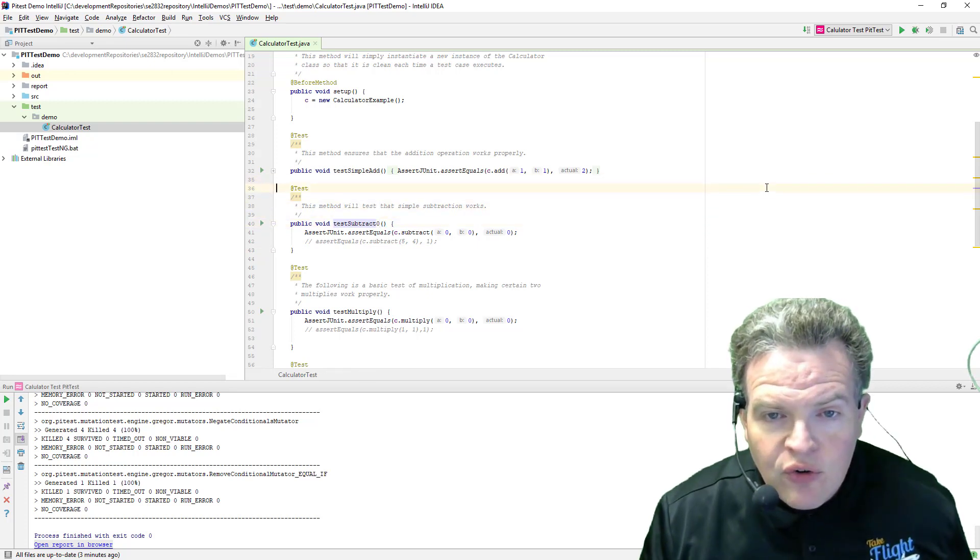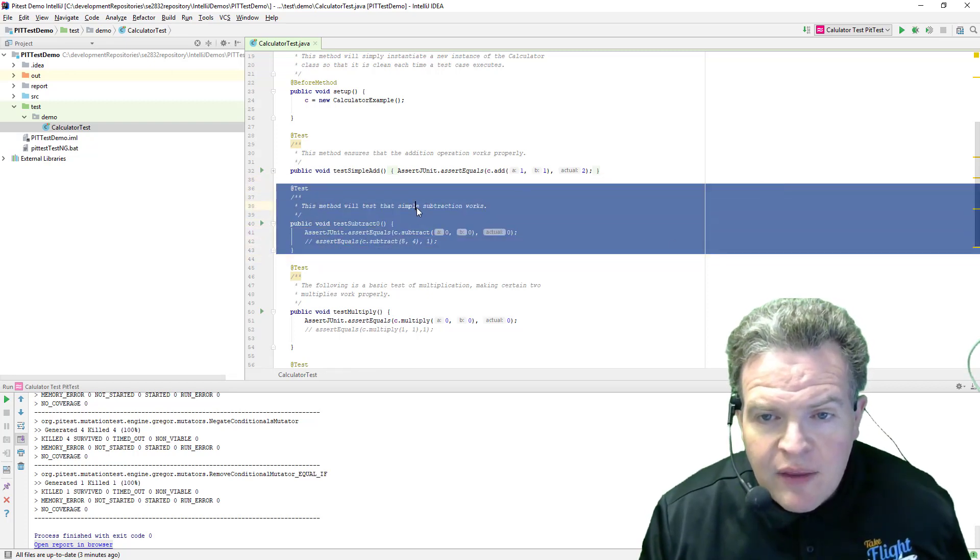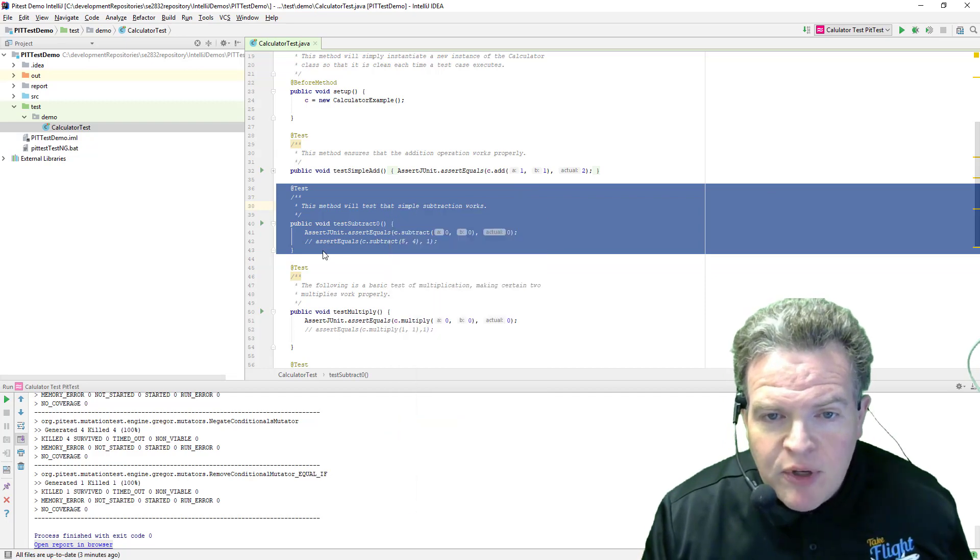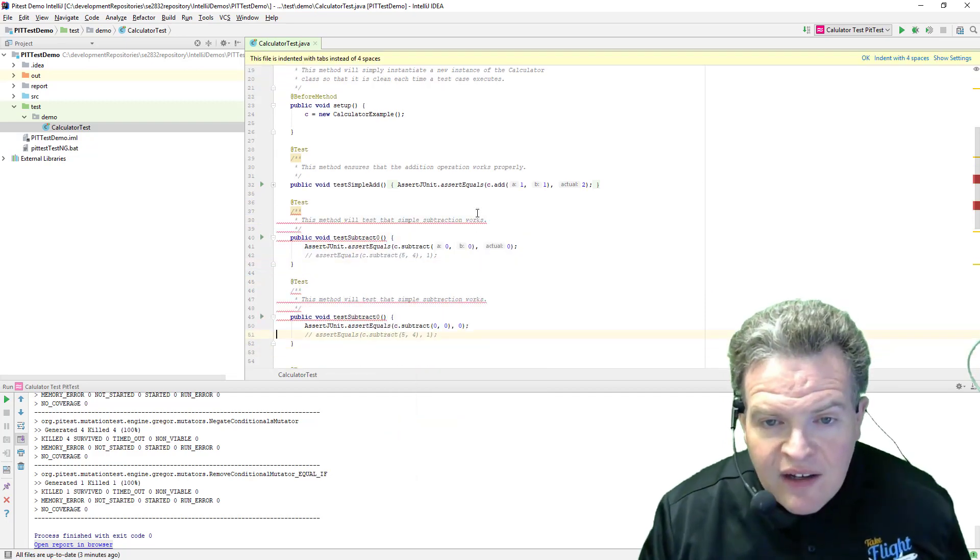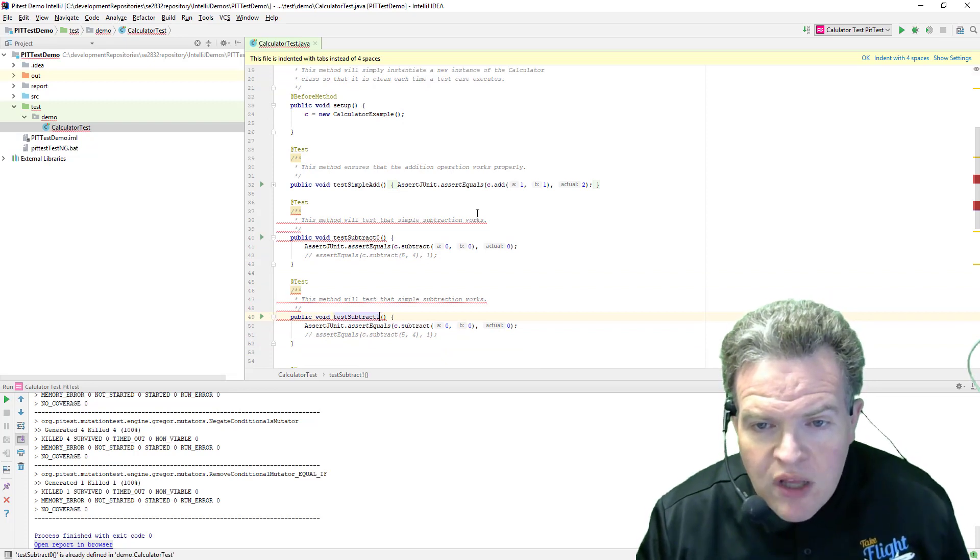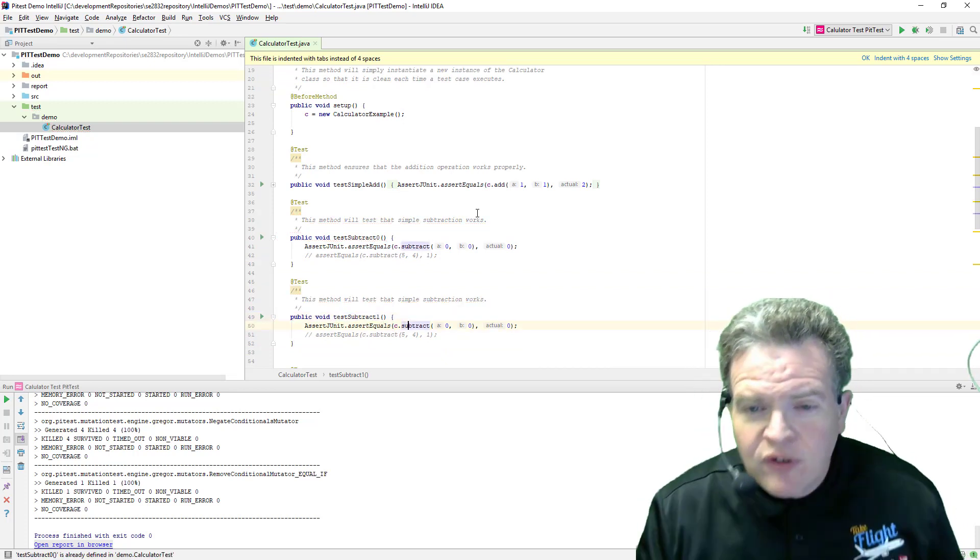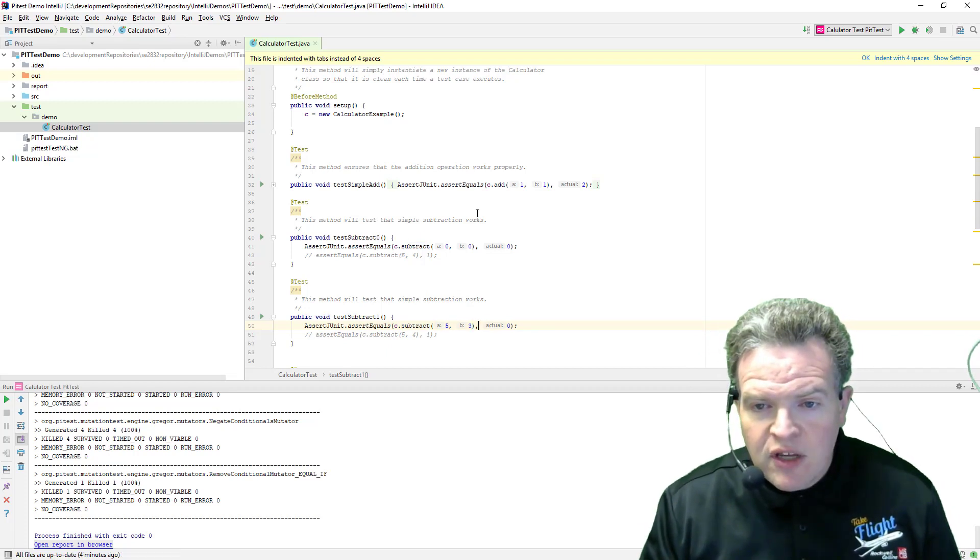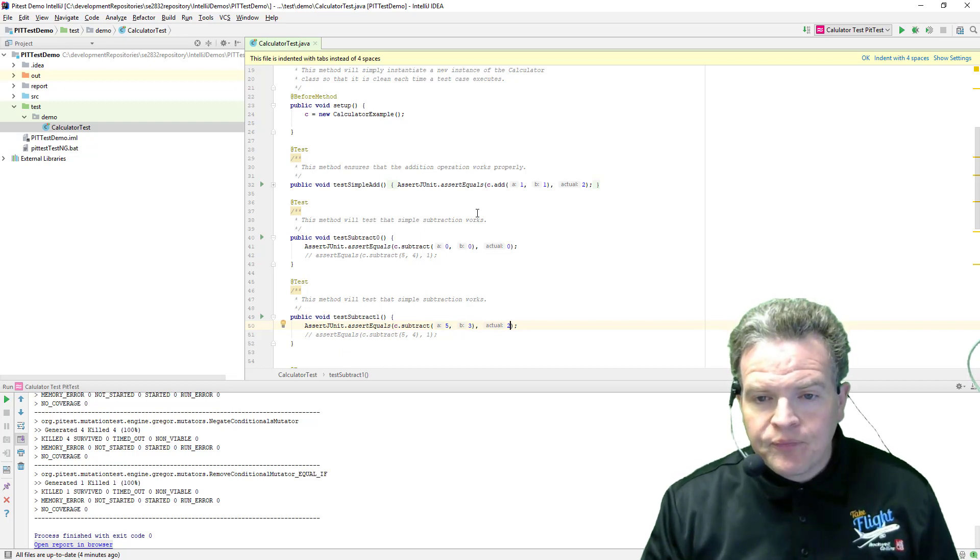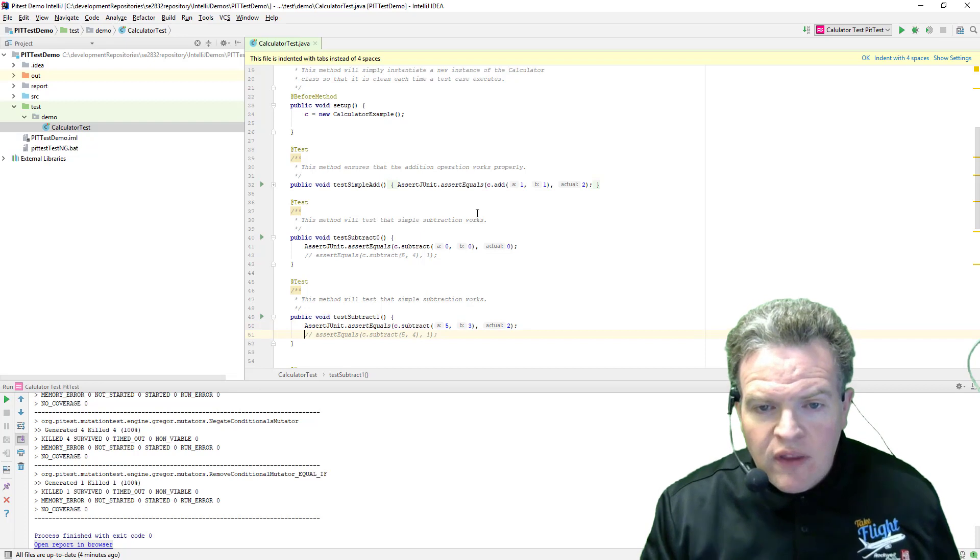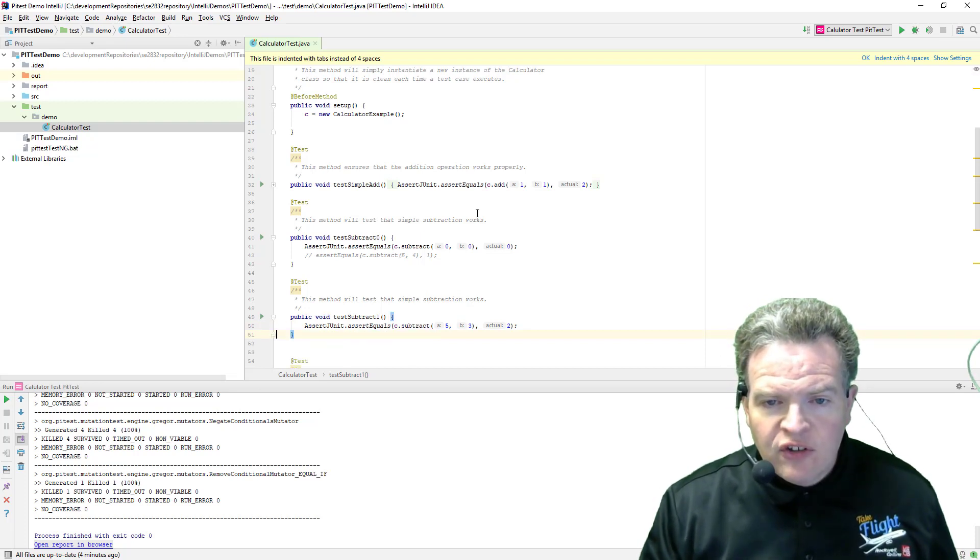And I'm going to make another copy of this method, or ideally what I would be doing would be using a data provider or something like that. And in this case I'm going to call this test subtract one. And what I'm going to do is I'm going to take and subtract, take five, subtract off three, and expect two, like so. So there we go. That is our assertion as it is structured here.